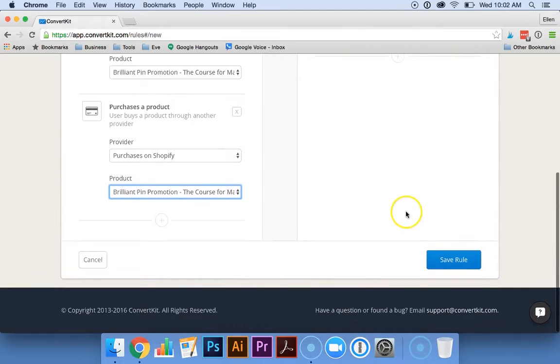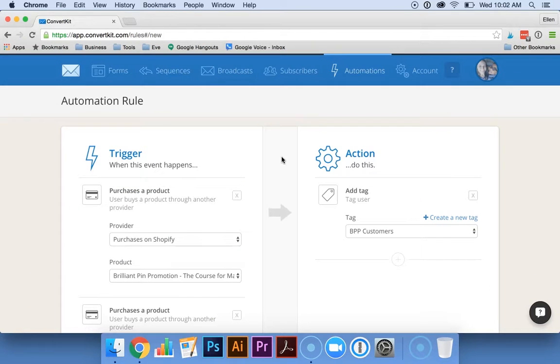You'd put all of the products that you want tagged over here and then just have the one tag here. And then when you're all done, you'd hit save rule. This would allow you to contact certain customers who've purchased certain products of yours, and you can find out what they're interested in.